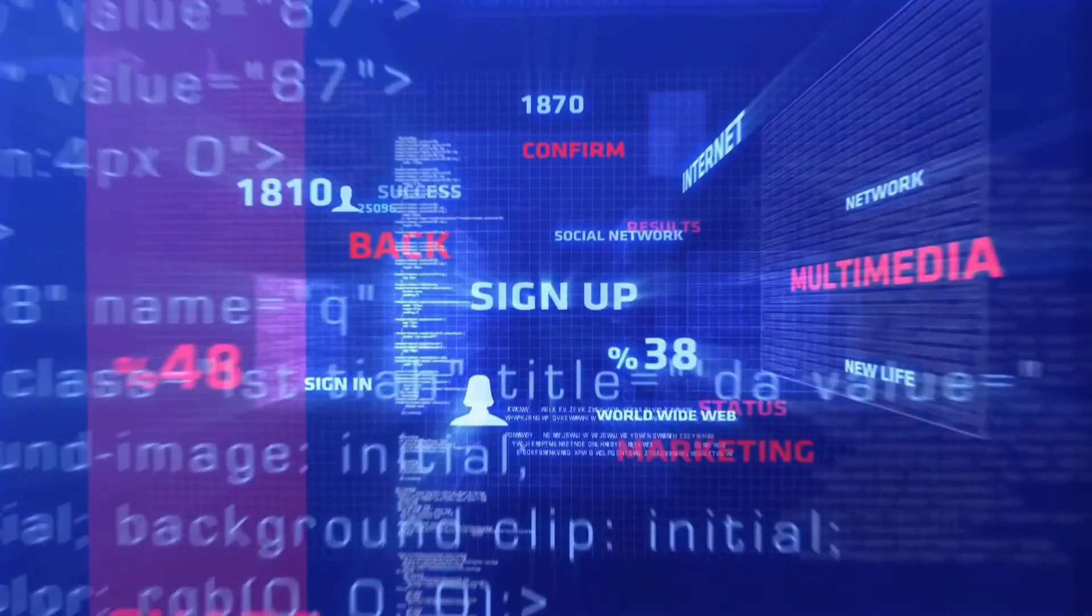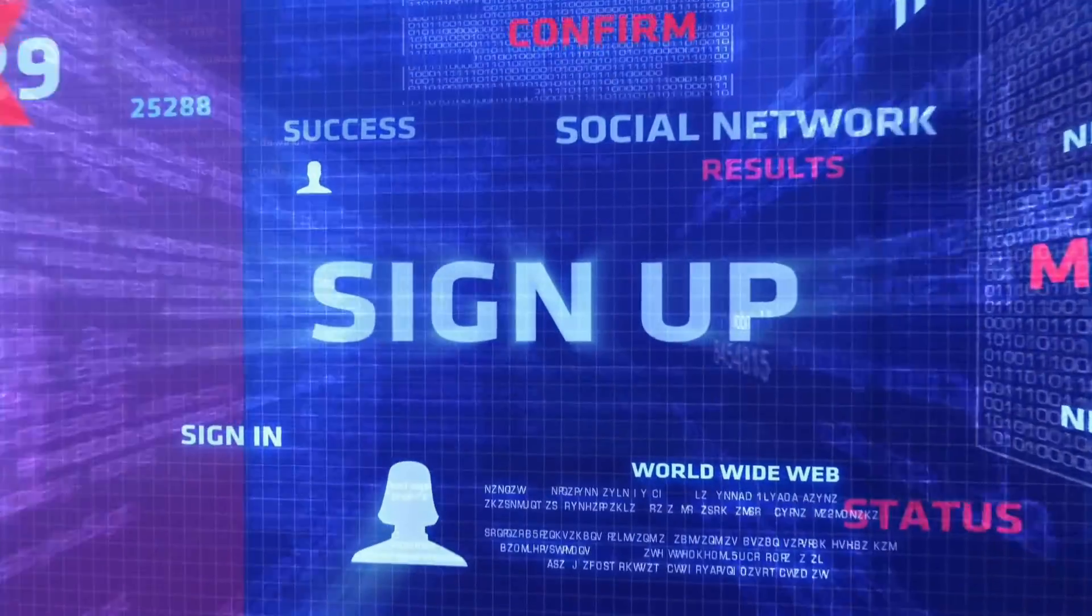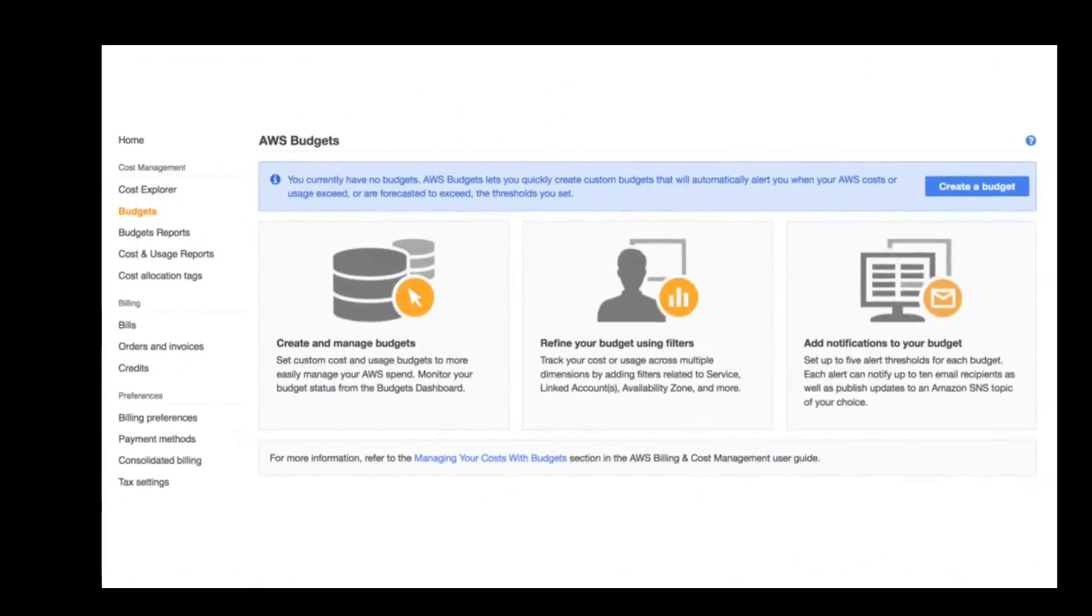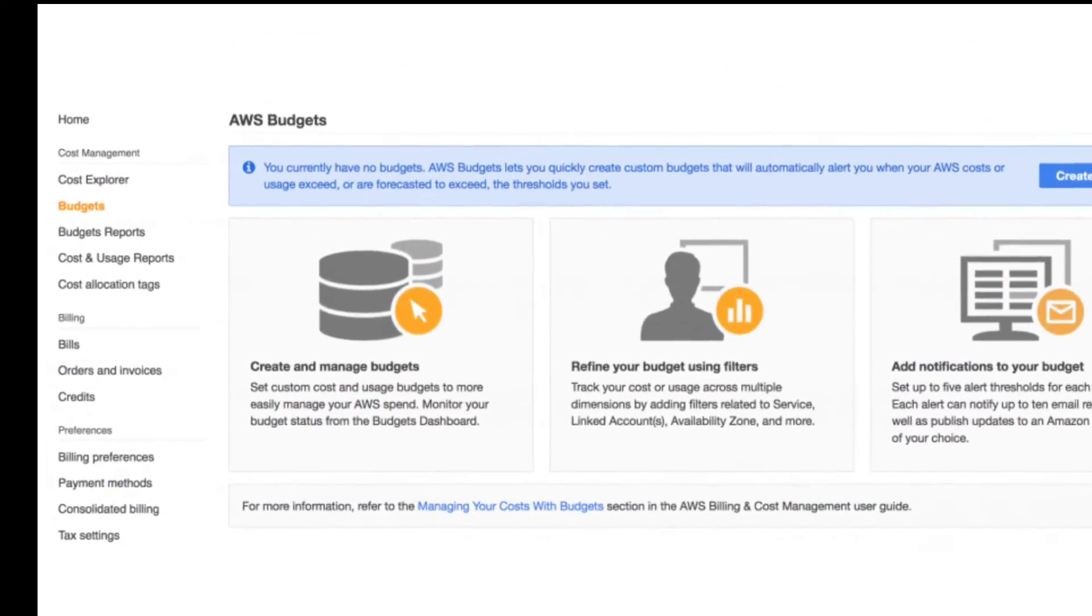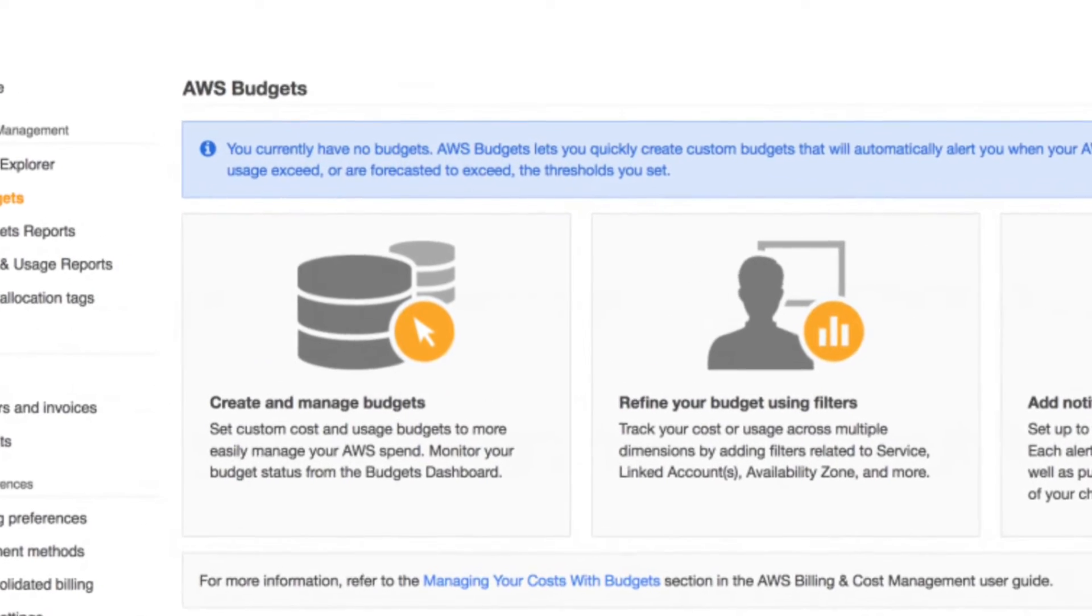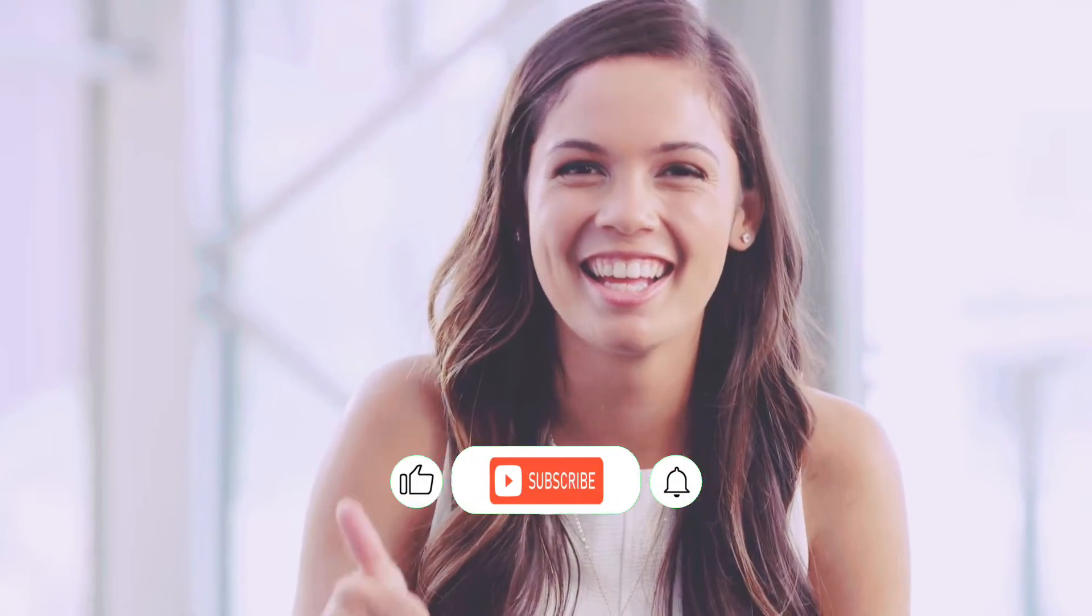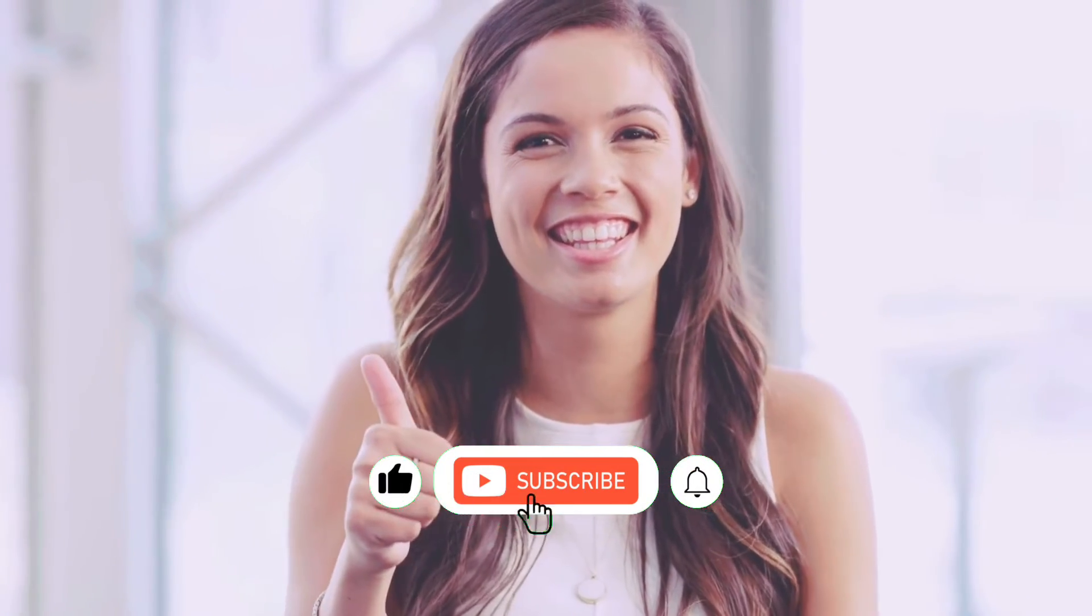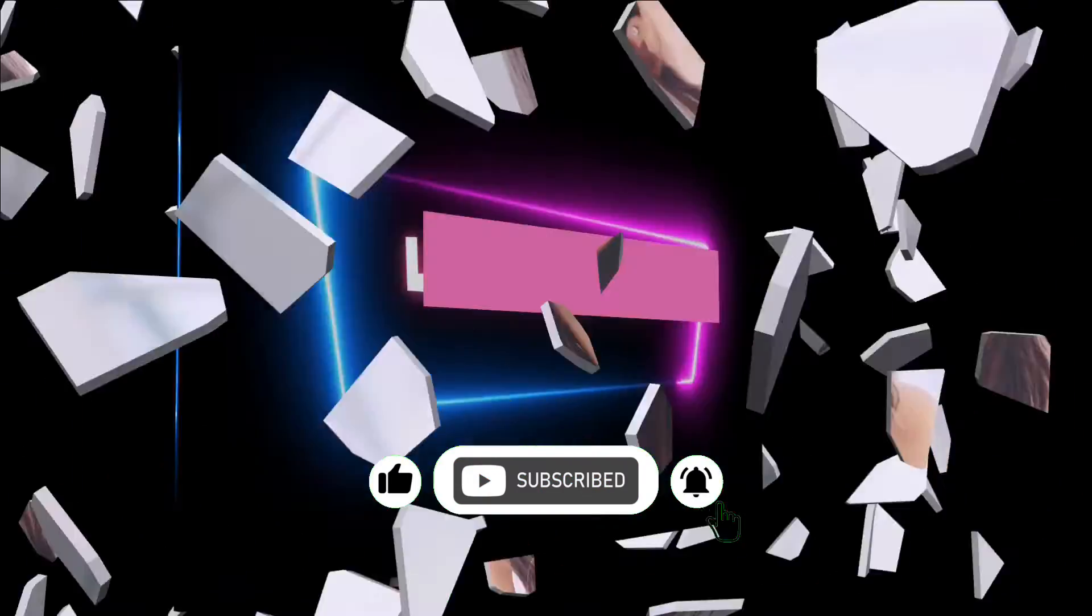In this video, I'll show you how to sign up for AWS free trial account. And most importantly, I'll show you how you can create a budget alert so that you can avoid getting a bill charged on your credit card after exceeding the limits of free services. So stay tuned until the end of this video and subscribe to this channel to get more videos like this. Let's get started.